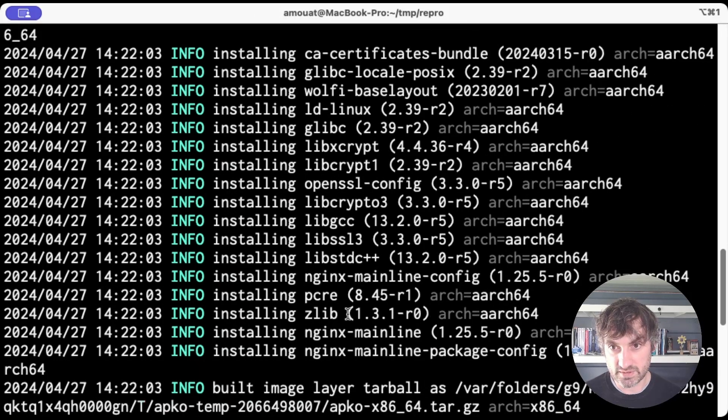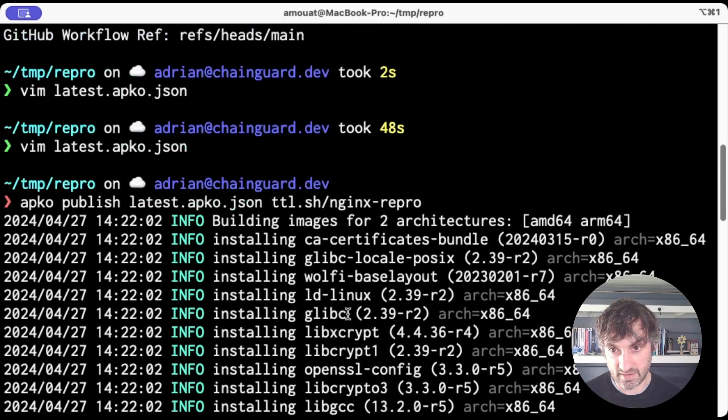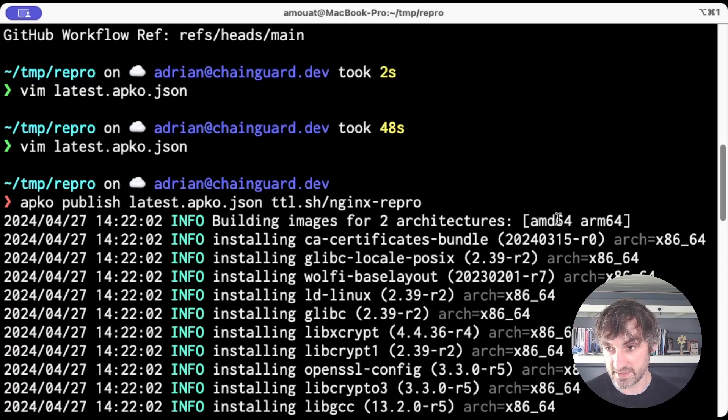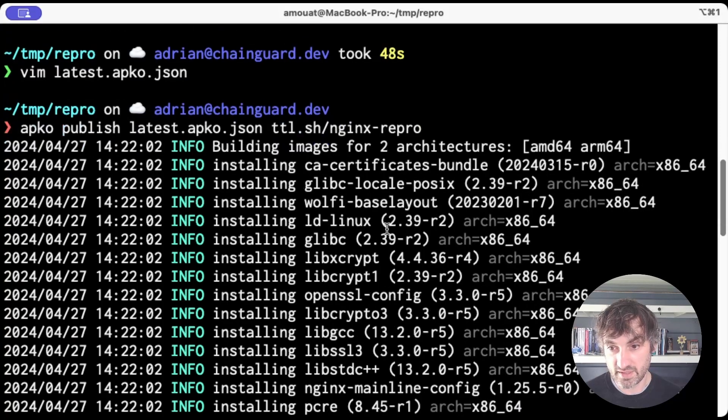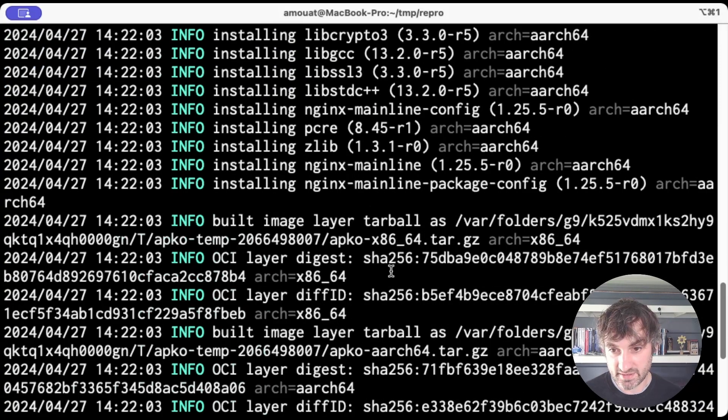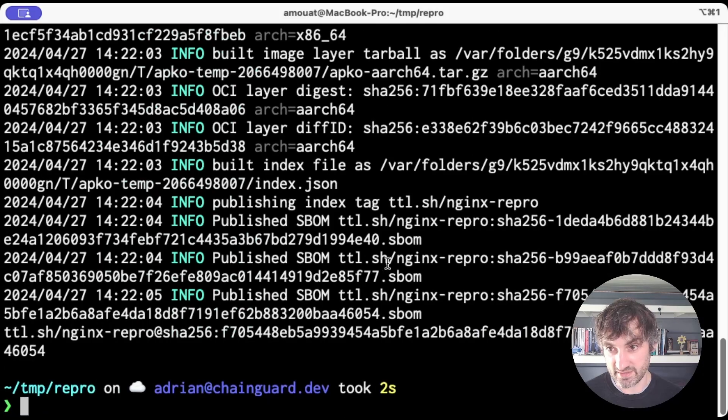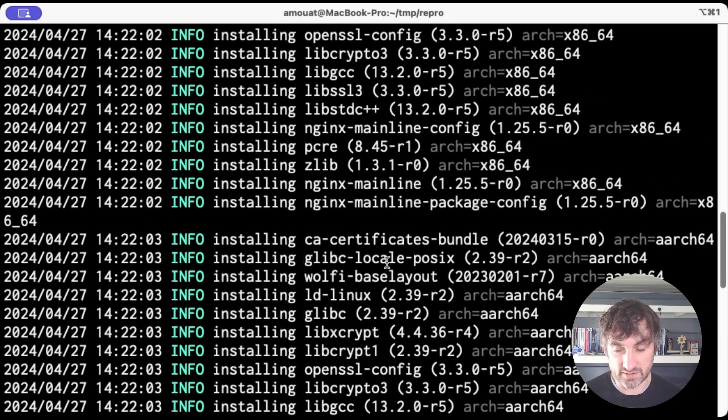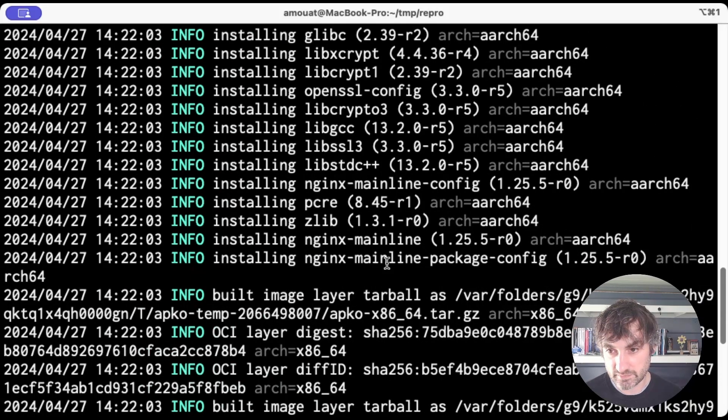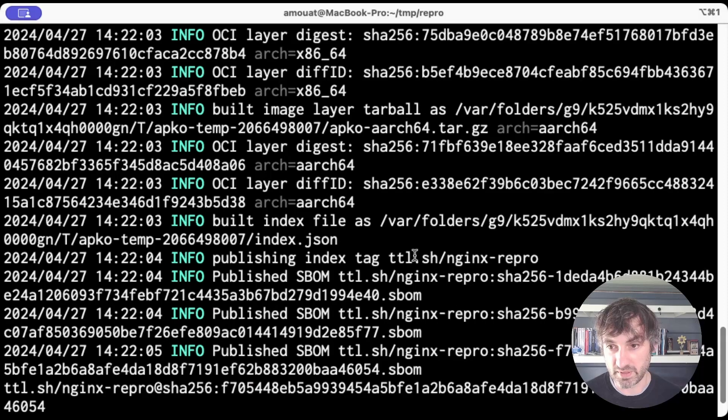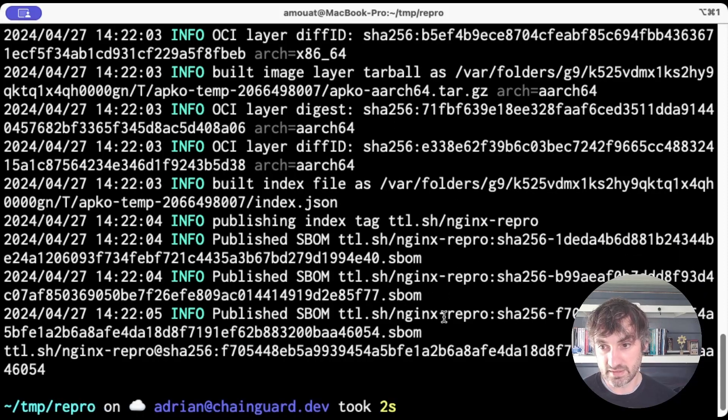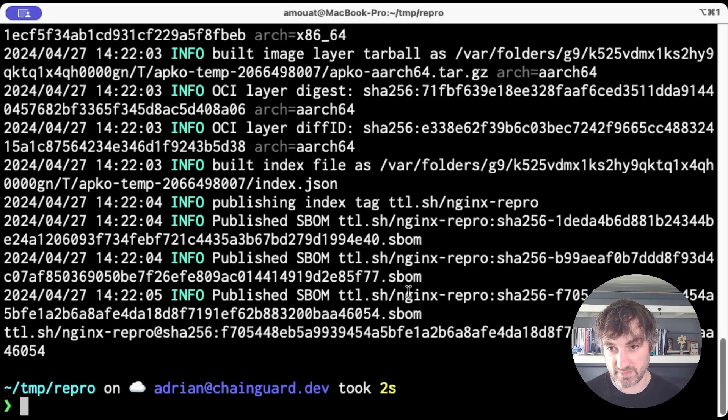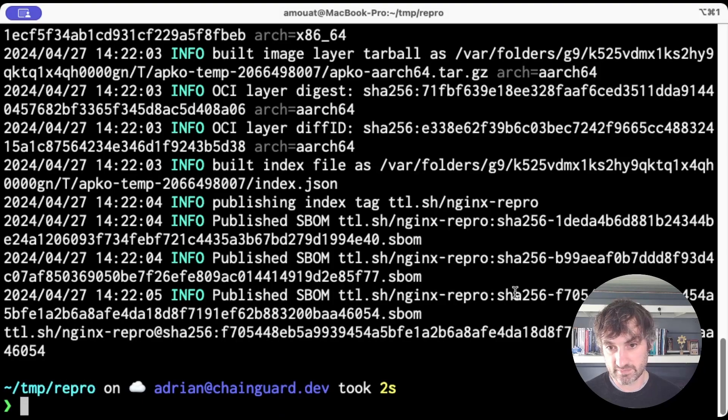So what's happening here? I clicked run there and we're building images for both AMD64 and ARM64. We see it installing all the packages. And in fact, you'll see that twice because of course we're building two images. Also building some of the other container stuff and SBOMs for these images. And that's about it.